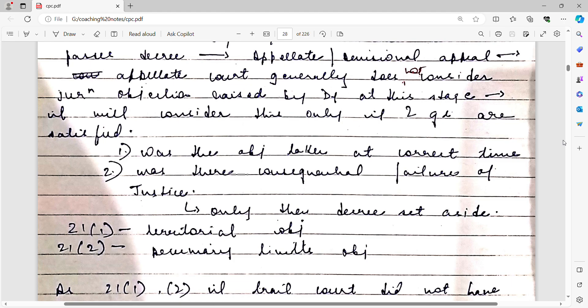He has to satisfy the court, first, that the objection was taken at the correct time, and second, that if transfer is not done, there will be a consequent failure of justice.